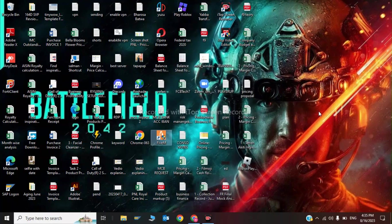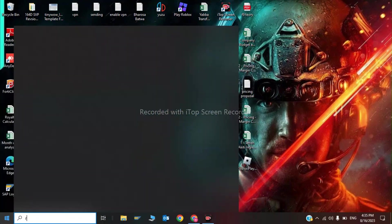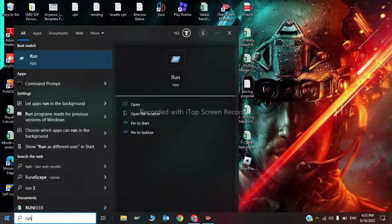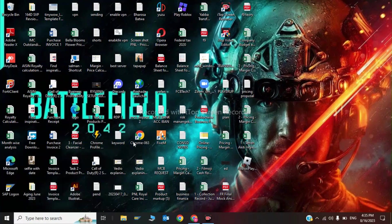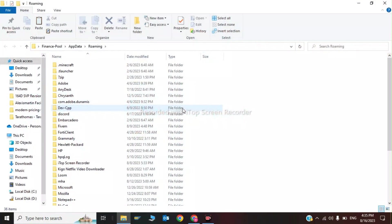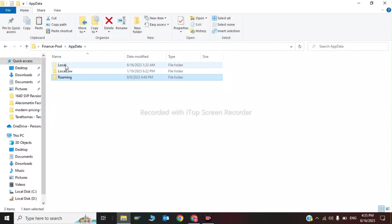Now I'm going to the second step. You have to click on Run and type %appdata% and click OK.